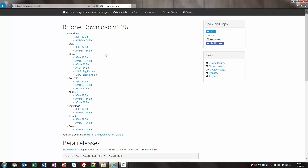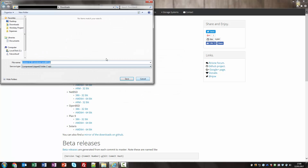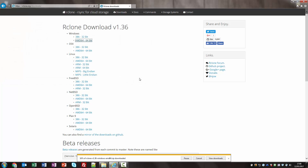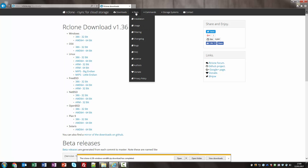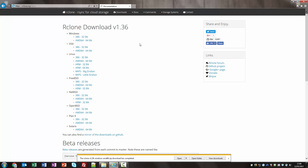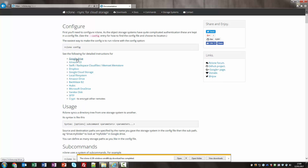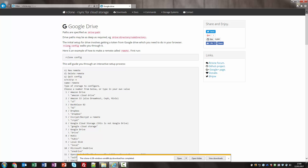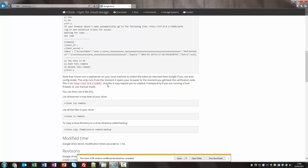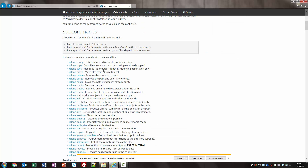We're going to start by going to downloads and I'm just going to download the 64-bit version and save that to my desktop. All the other versions are available there as well. The documentation for RClone is available under docs — for Windows installation it's very straightforward. Under usage there are detailed instructions for setting up remotes, such as Google Drive, and the subcommands such as rclone config, rclone copy, sync, and move.